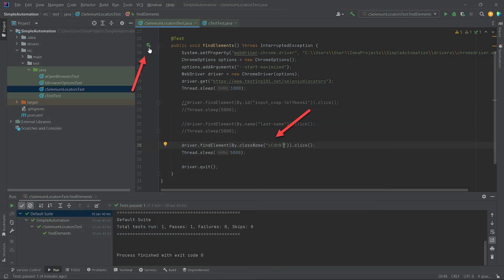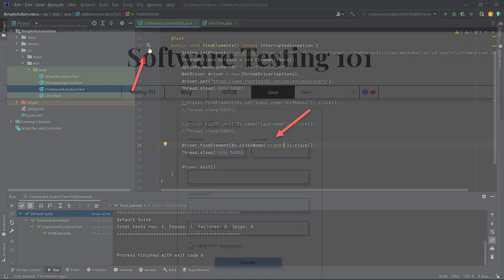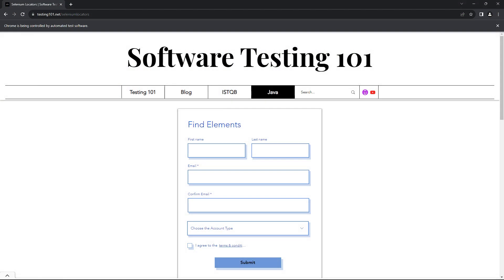Now we can run the code again. This time, I commented out the ID and name selectors. Once the code is run, in one second, you'll see that the checkbox is checked. It means that the checkbox element was successfully found by the class name selector and clicked.